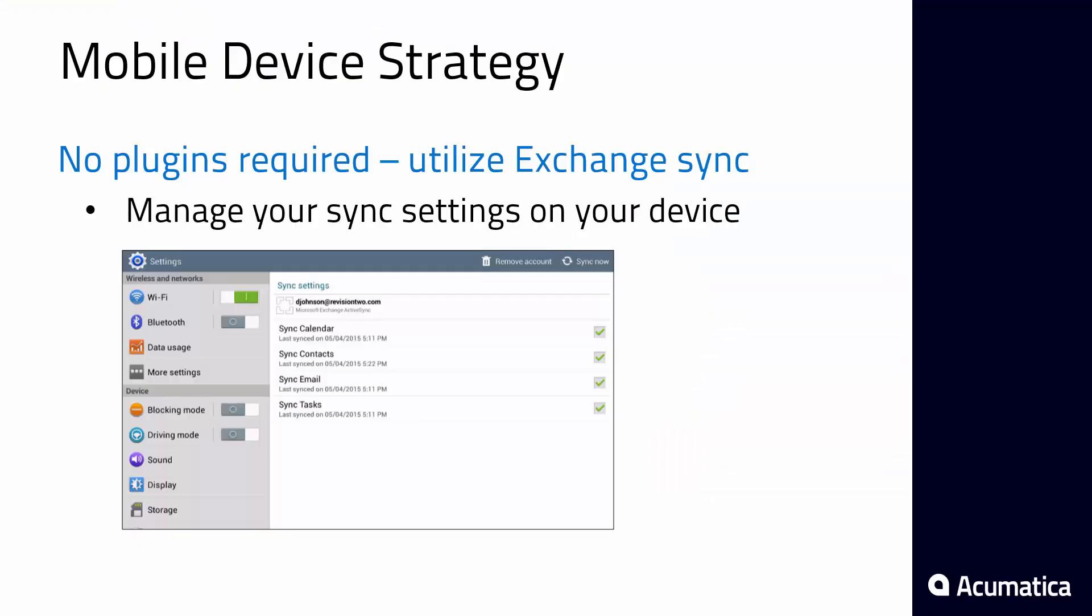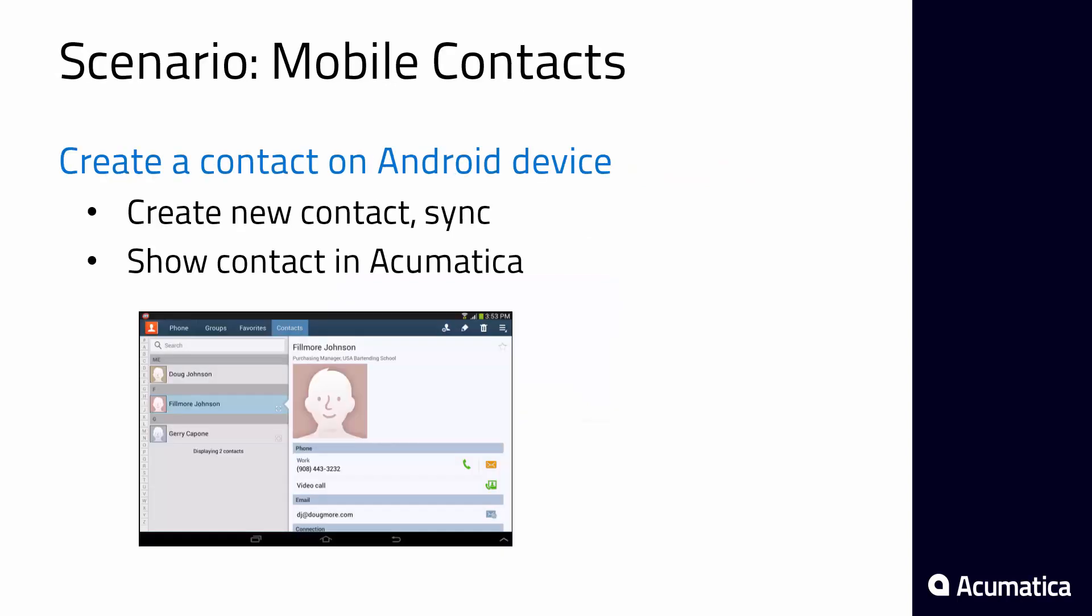So now that we have our mobile device synced with Exchange let's go show how we can go into the field and create a new contact which will automatically be created in Acumatica.